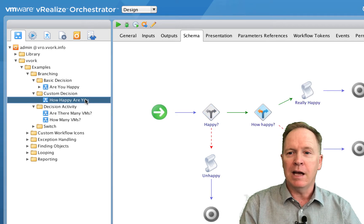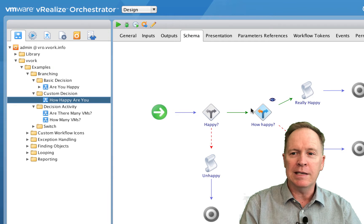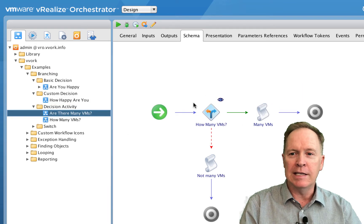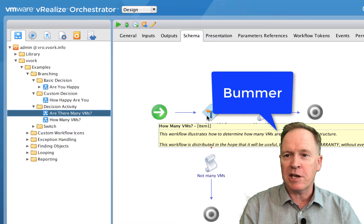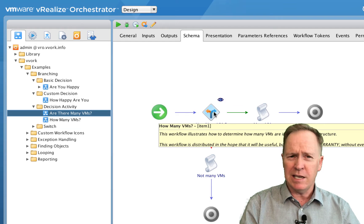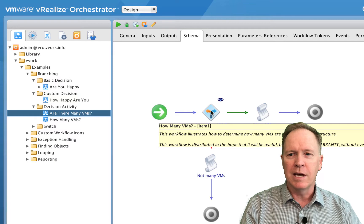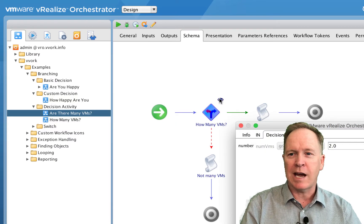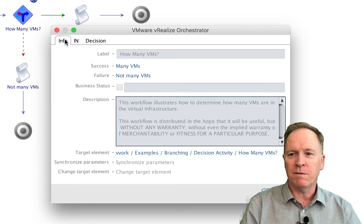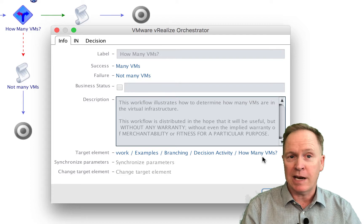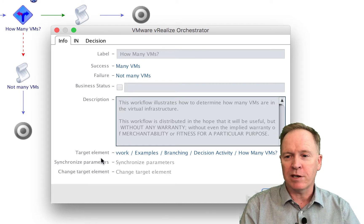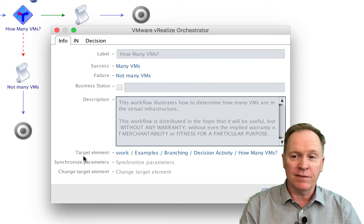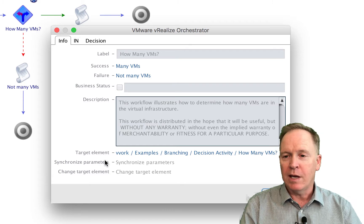One thing I mentioned earlier is the indistinguishable icons for a custom decision versus a decision activity — if you just look at the icons, you can't tell one from the other, they look identical. Please join me in submitting a feature request to get them to change that. But it's easy enough if you just take one additional step: go look inside the decision element at the info tab. If there's an entry that says 'target element' is some workflow name, then you know this has to be a decision activity. If there is no target element listed, then you're working with a custom decision.